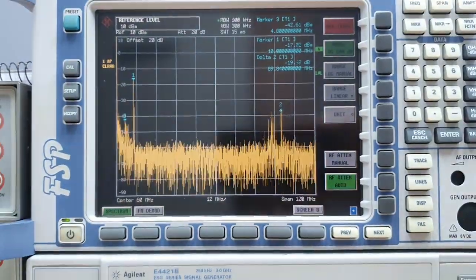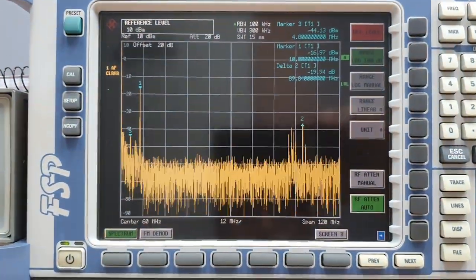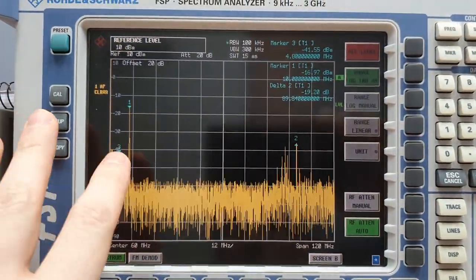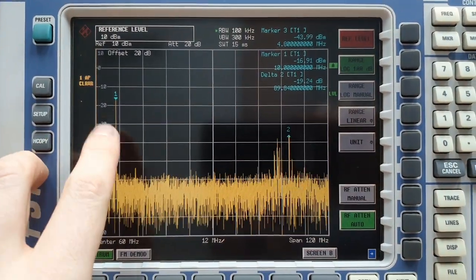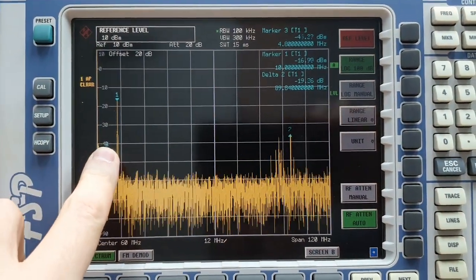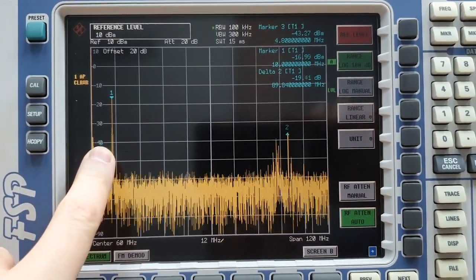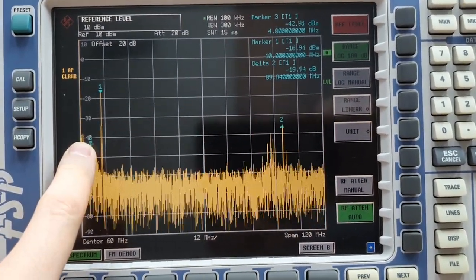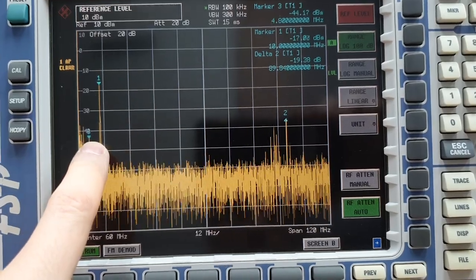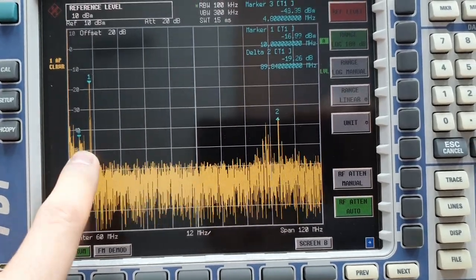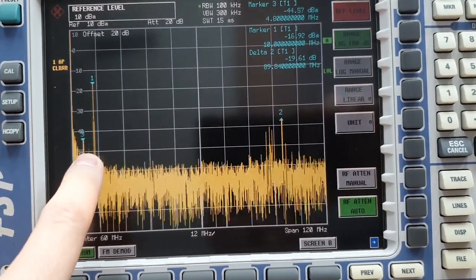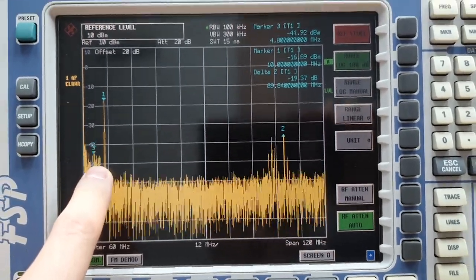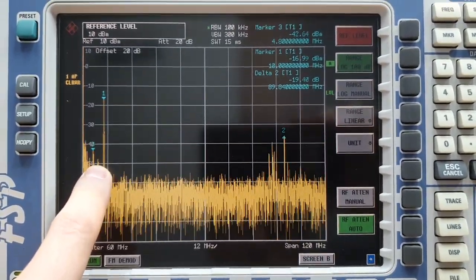We can see here the 10 megahertz downconverted signal. That is, in fact, the 5 gigahertz downconverted to 10 megahertz.